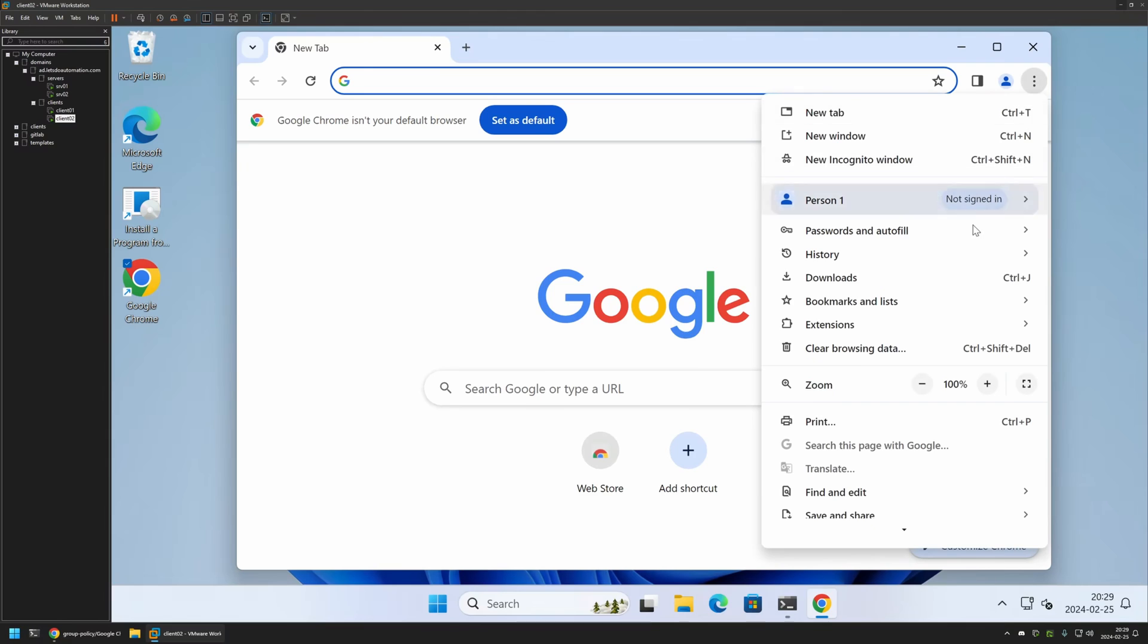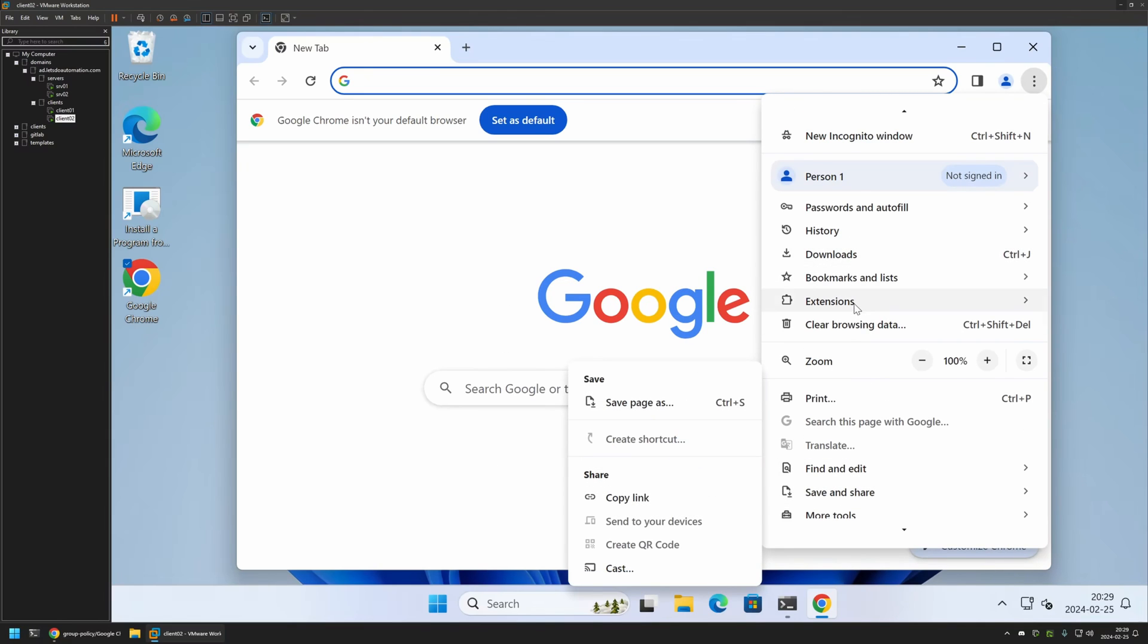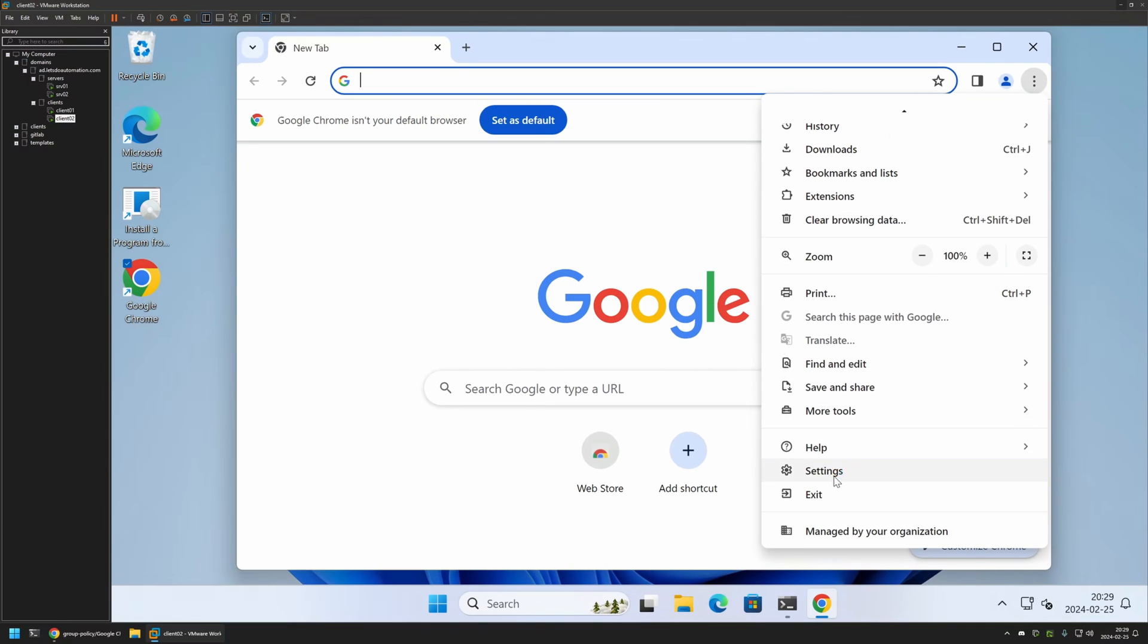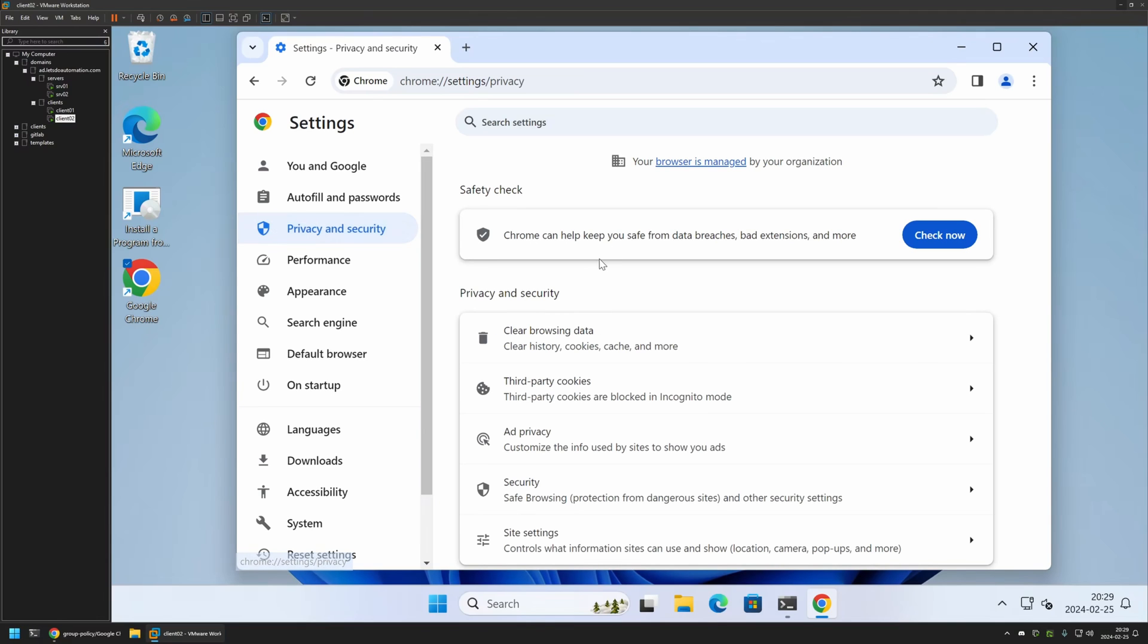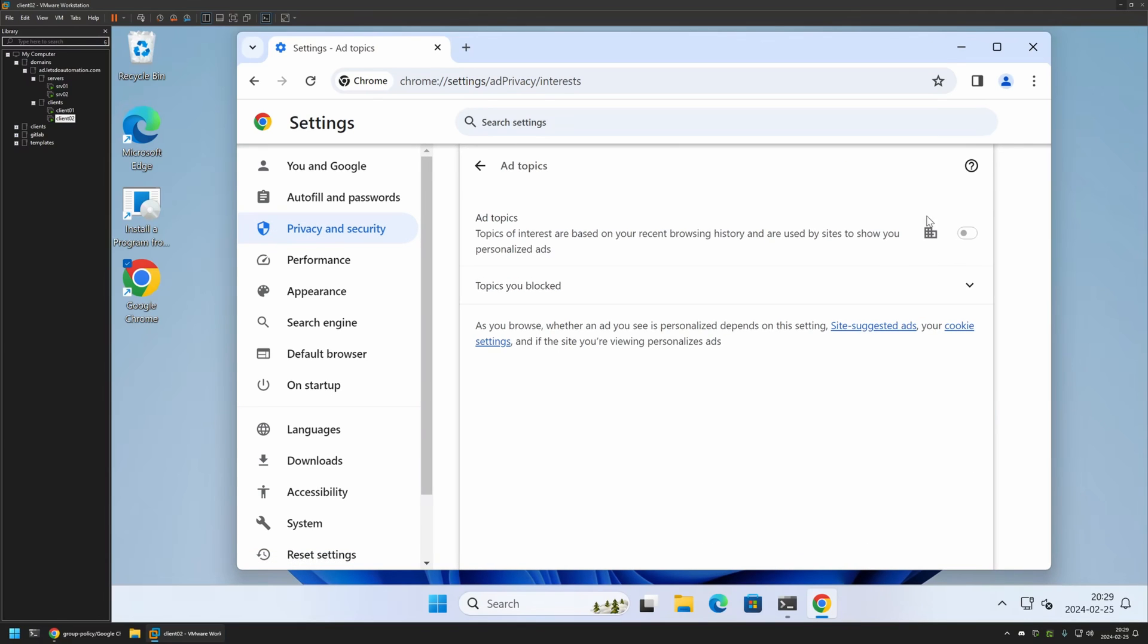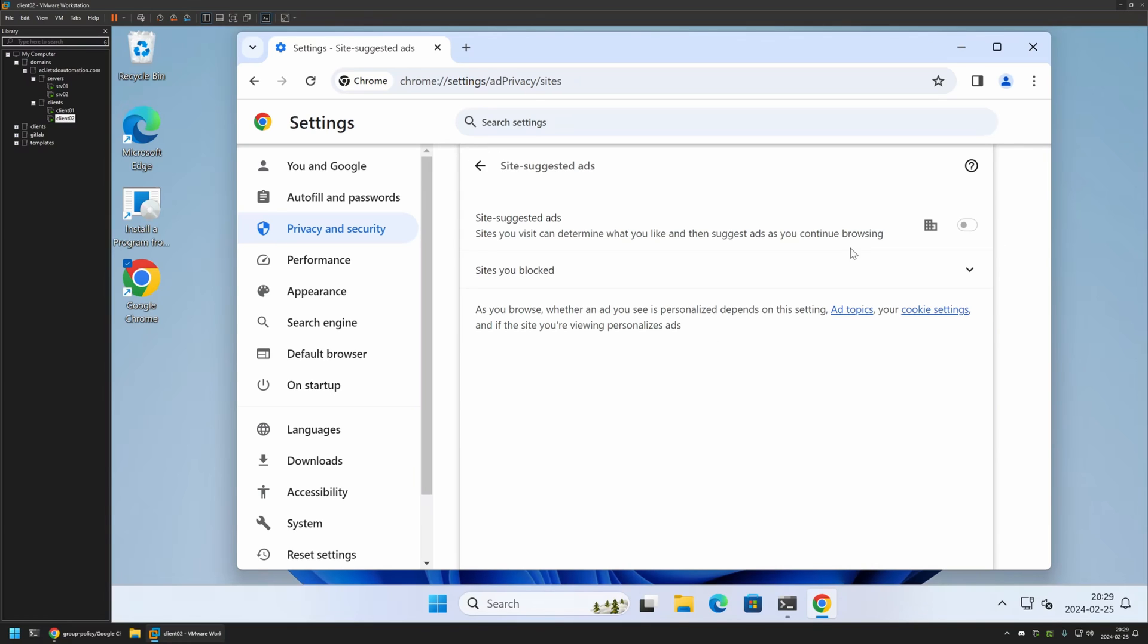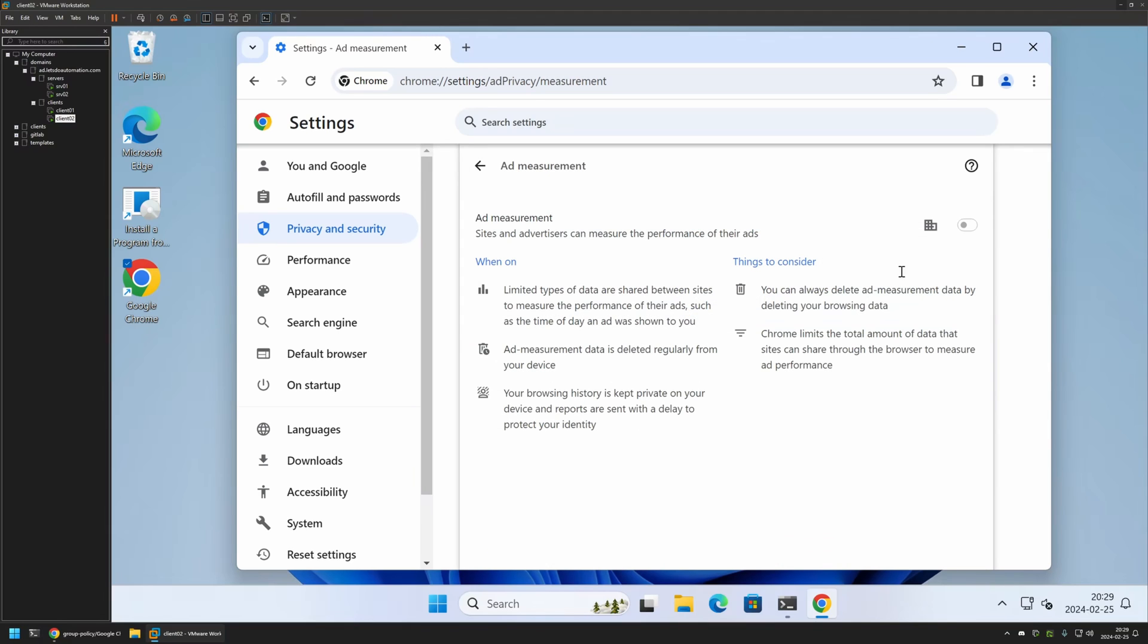Also, if I go to Settings and go to Privacy and Security, Ad Privacy, Ad Topics is disabled and I can't even enable it. Now for Site Suggested Ads, we have it disabled also. Same goes for Ad Measurement. That means the policy is working fine.